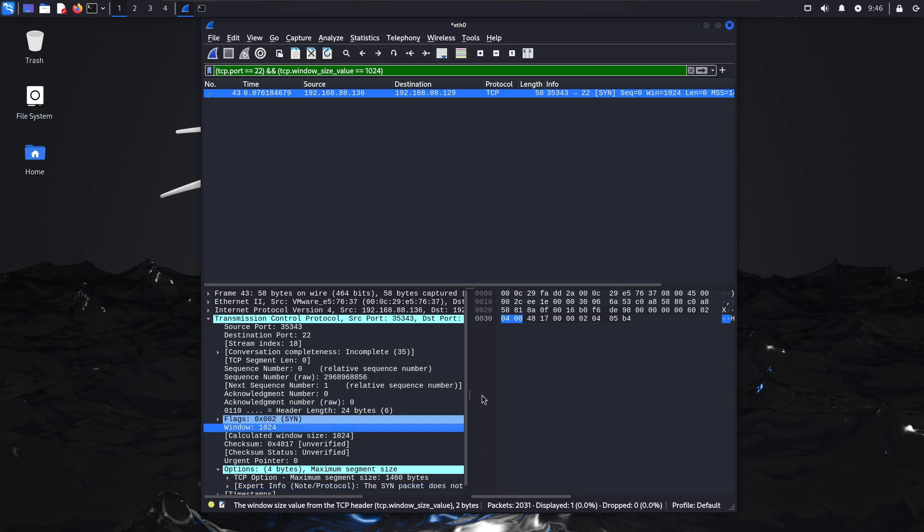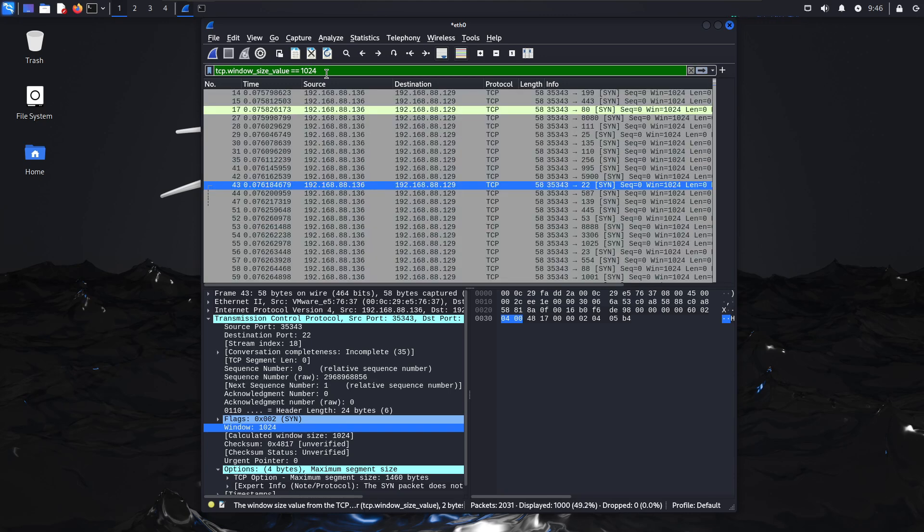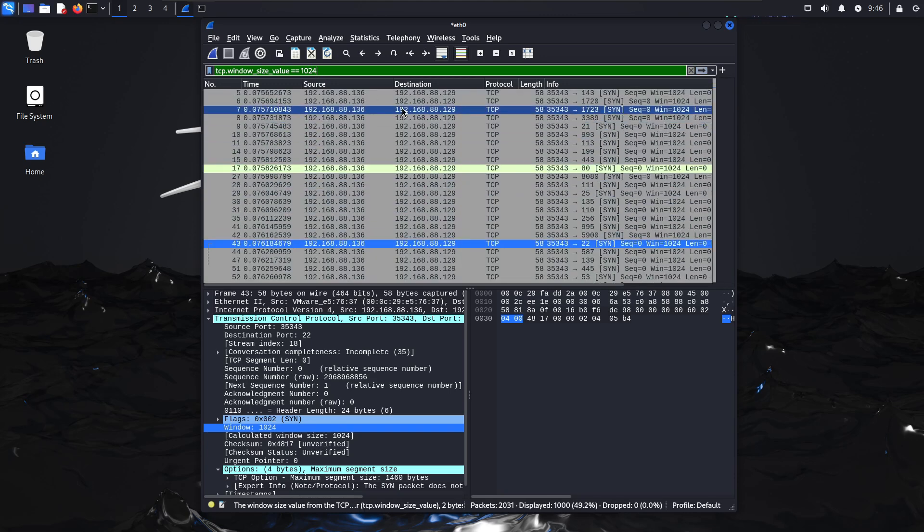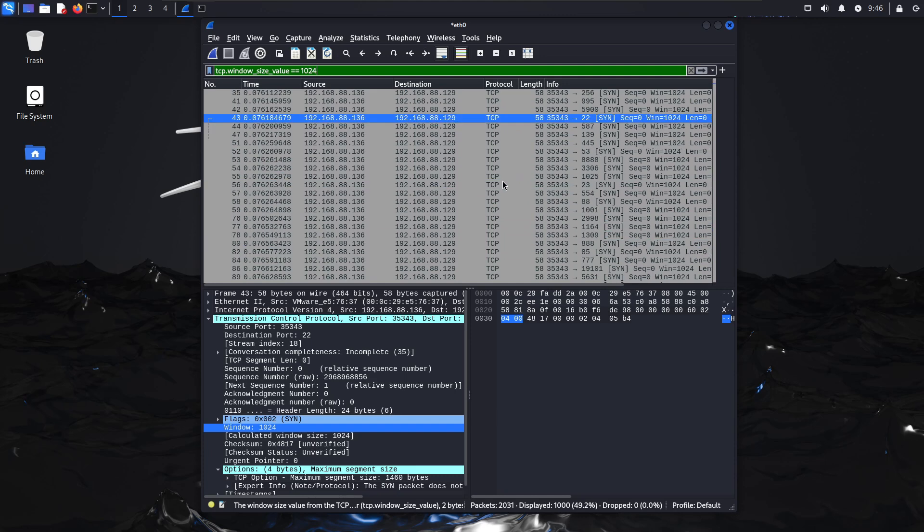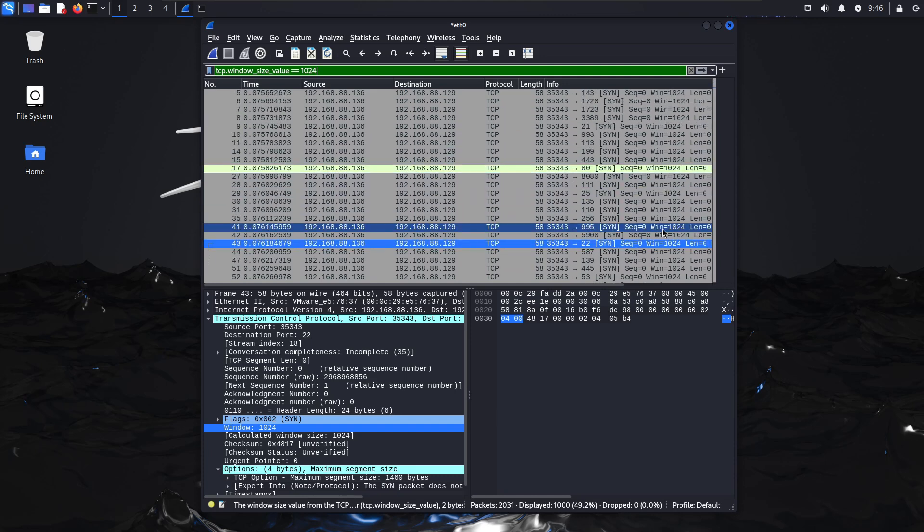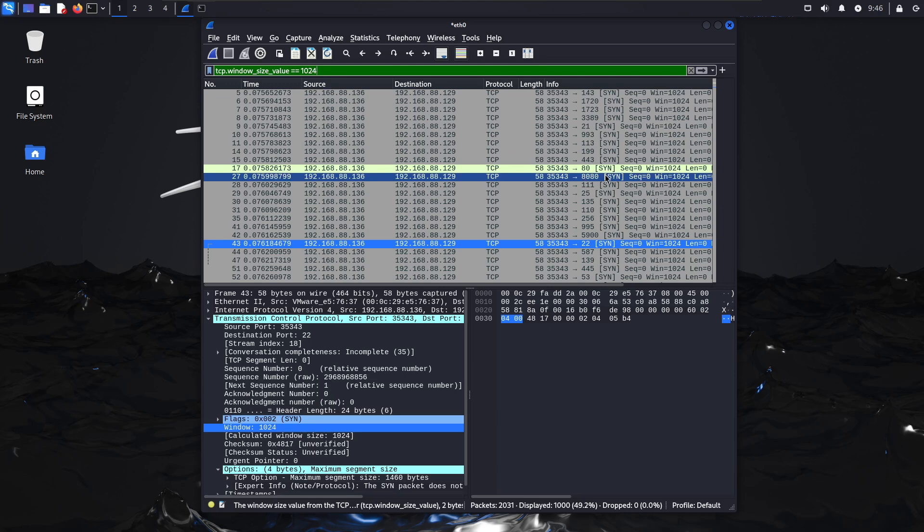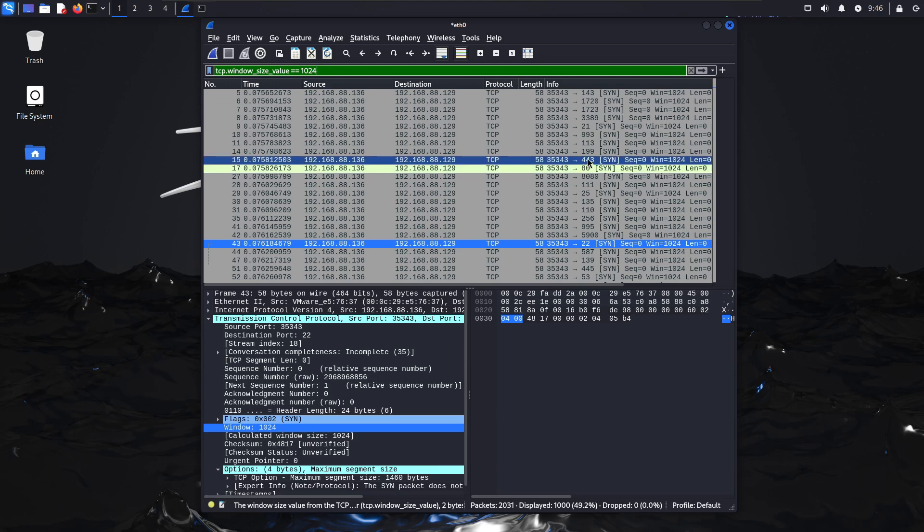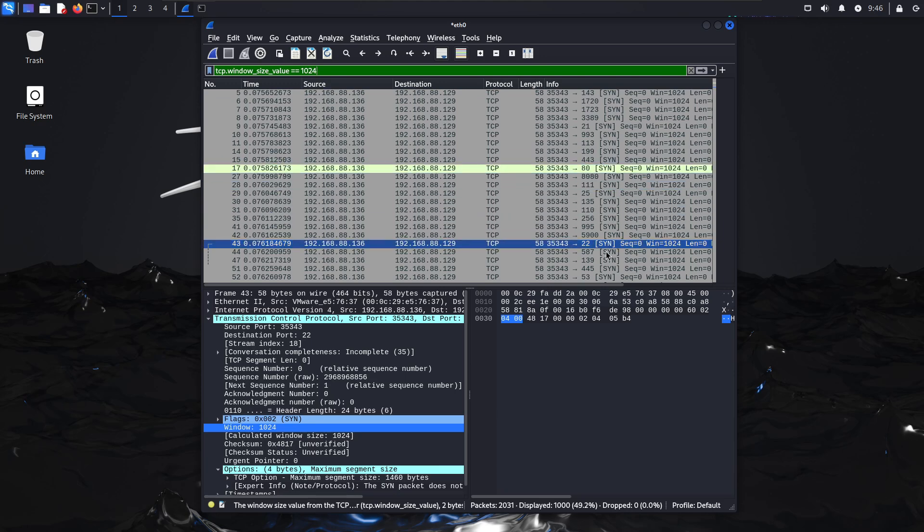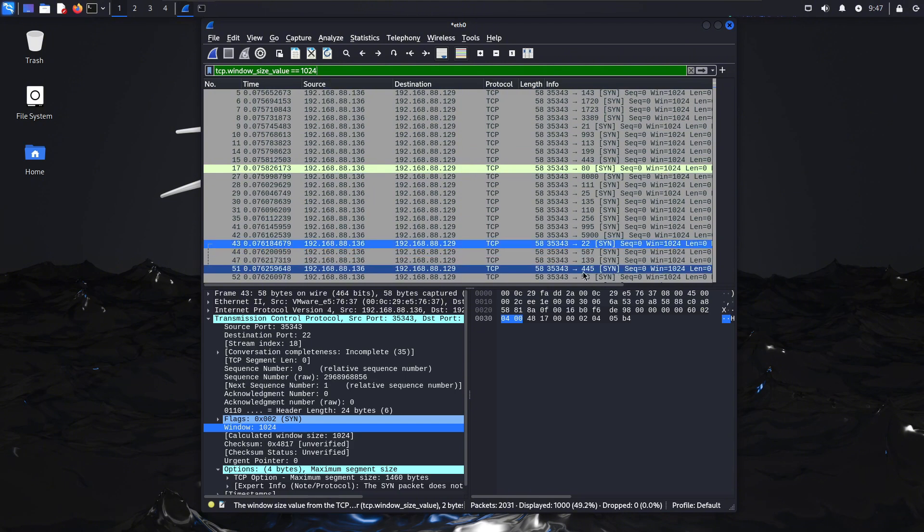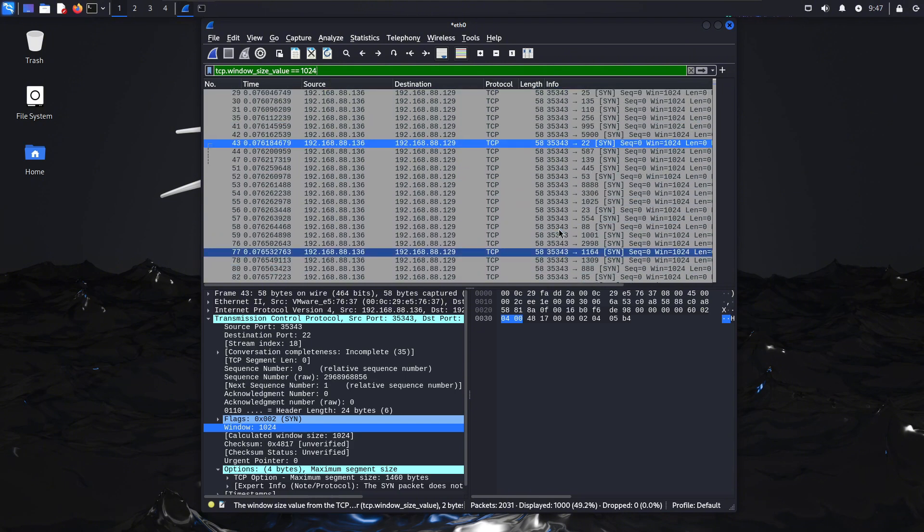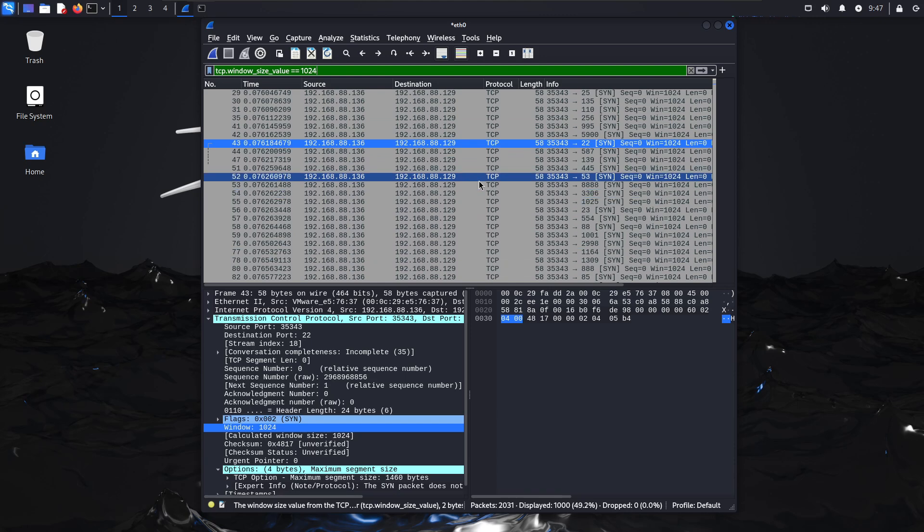If I take off the port filter, I can see my entire scan run. Everything you see here with TCP window size value 1024 - this is all nmap running. The things you see here are the ports it's running against: 443, port 80, port 22 that we just ran, 139, 445. Any of these that we click on will have the same window size - 1024.